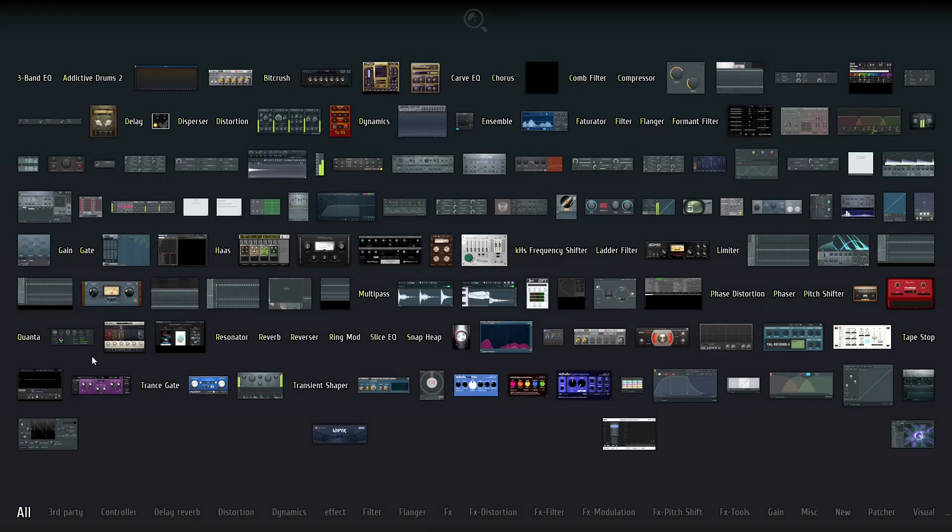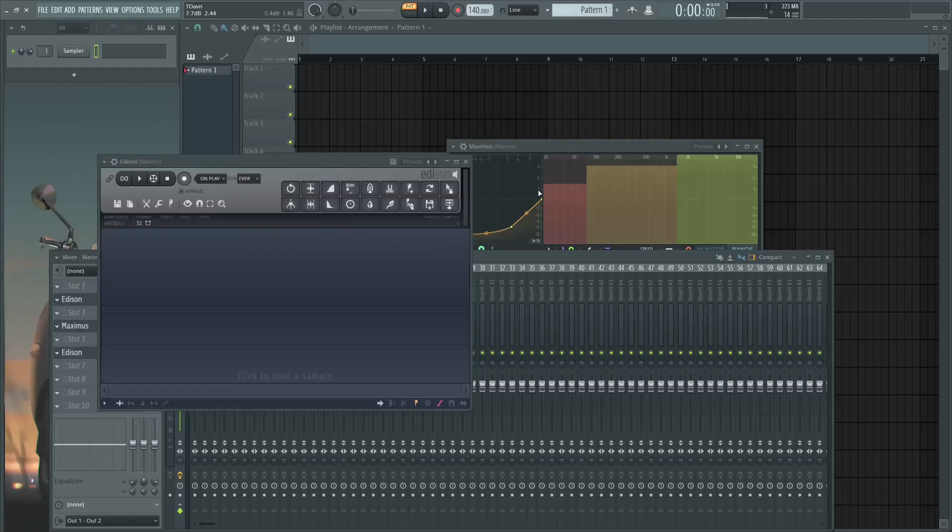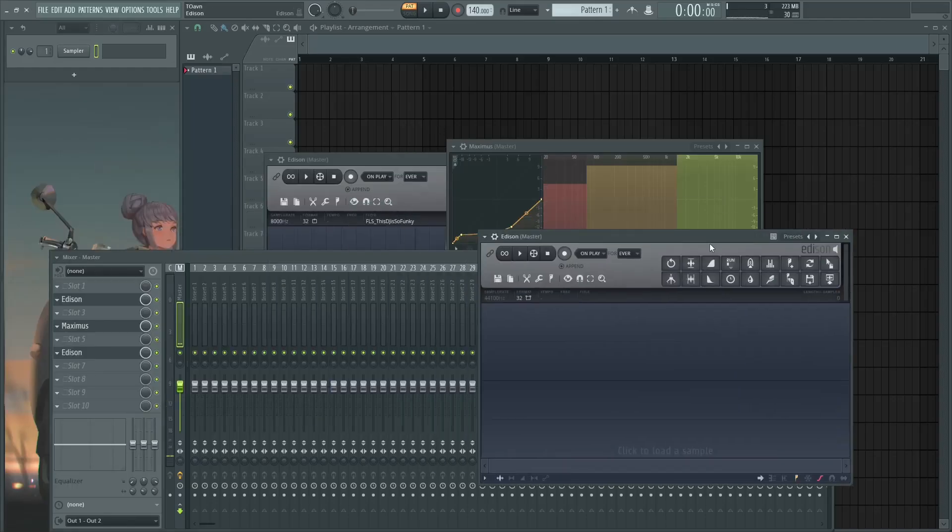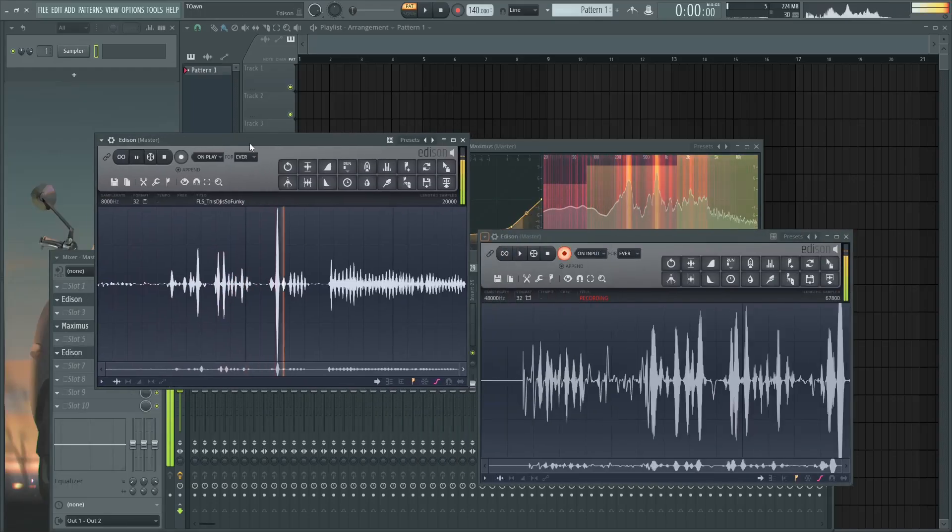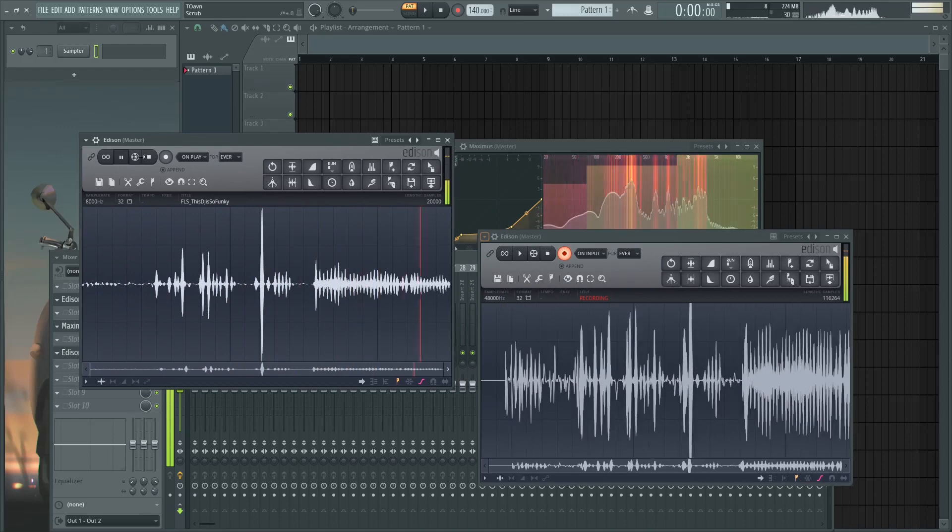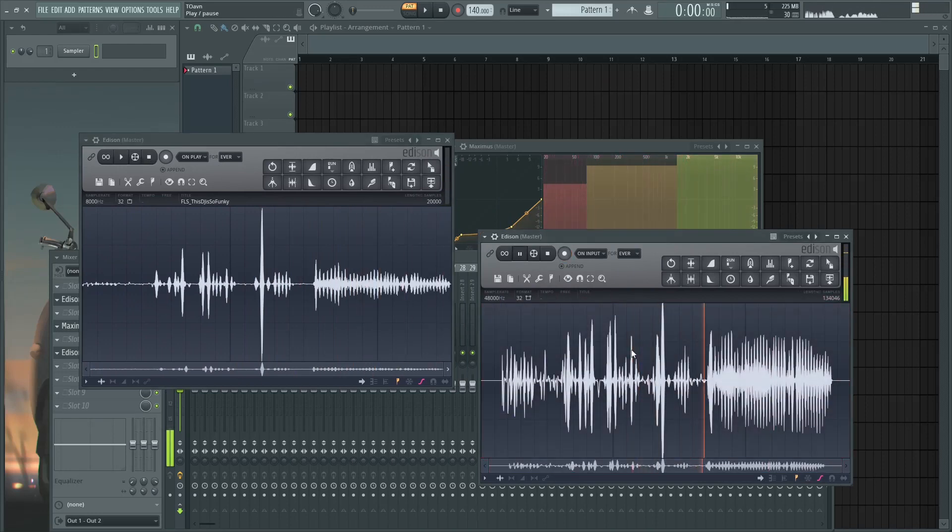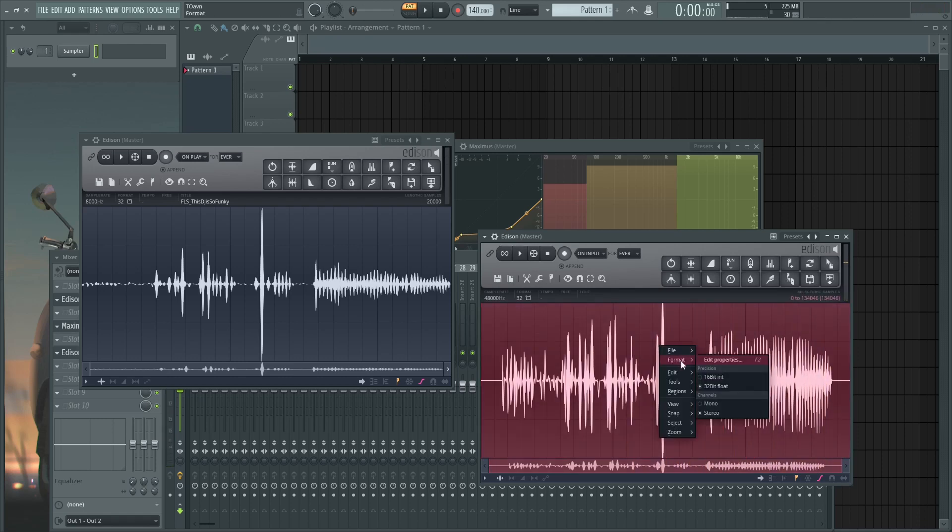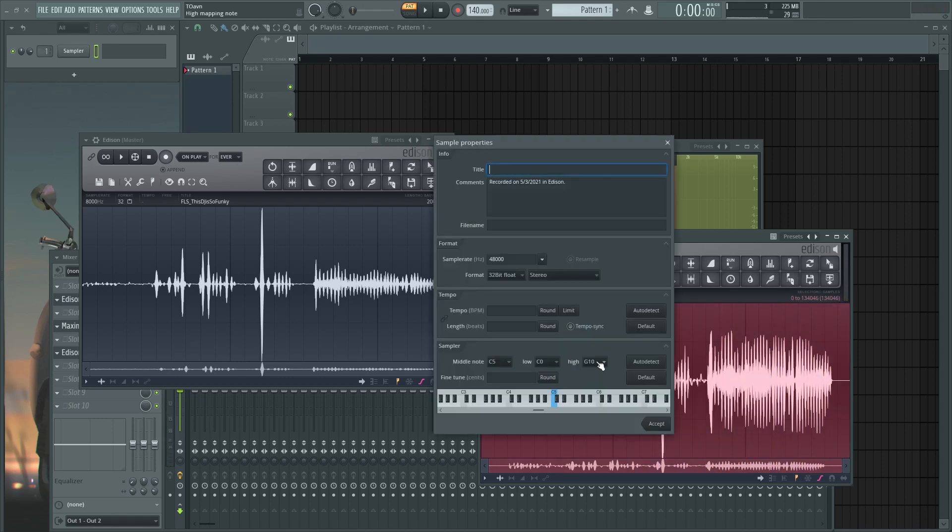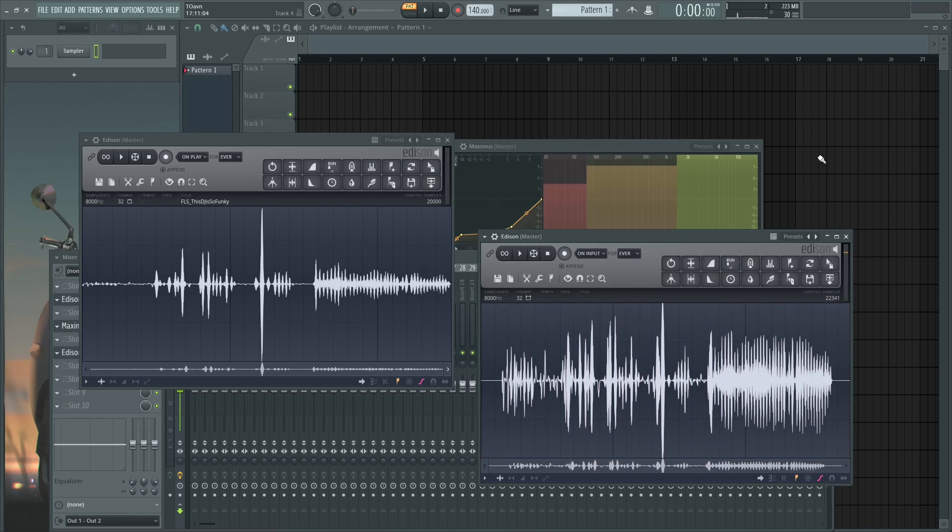And you can basically repeat the process by going to Format, Edit Properties, crush it. That's fine, I mean it doesn't really do anything anymore because this is already 8000.